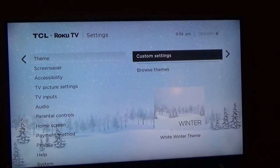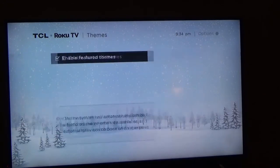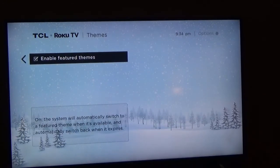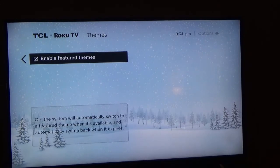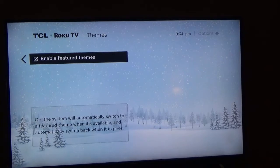So if you don't do anything and you have this box checked — Enable Featured Themes — ROCO, from time to time, will automatically change the software that's loaded.